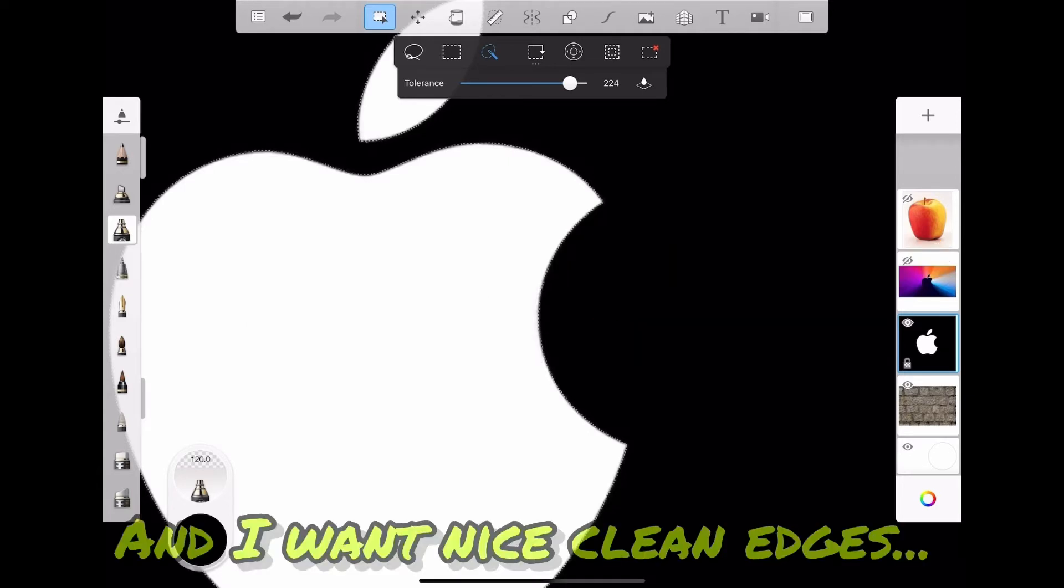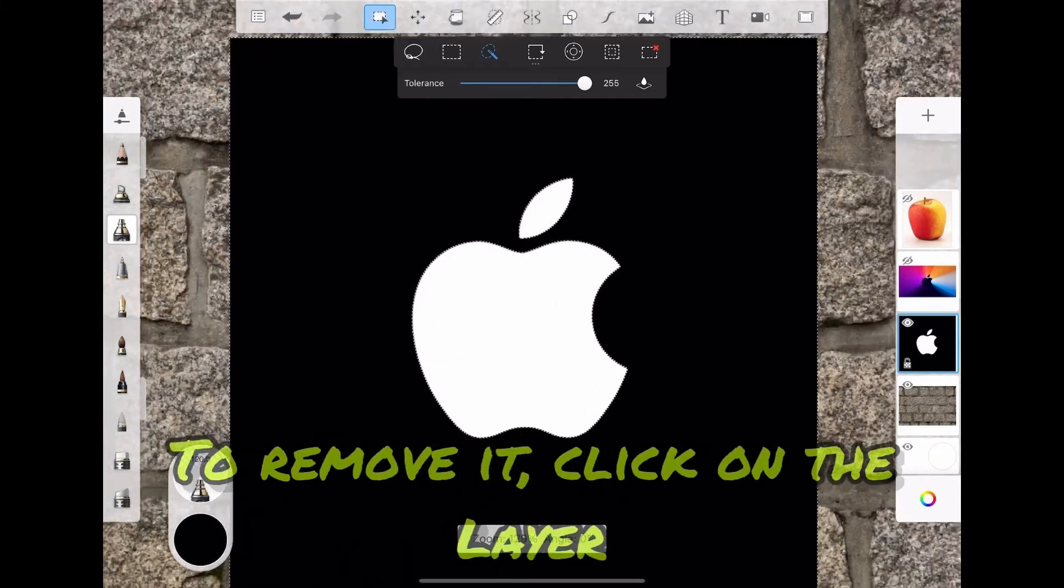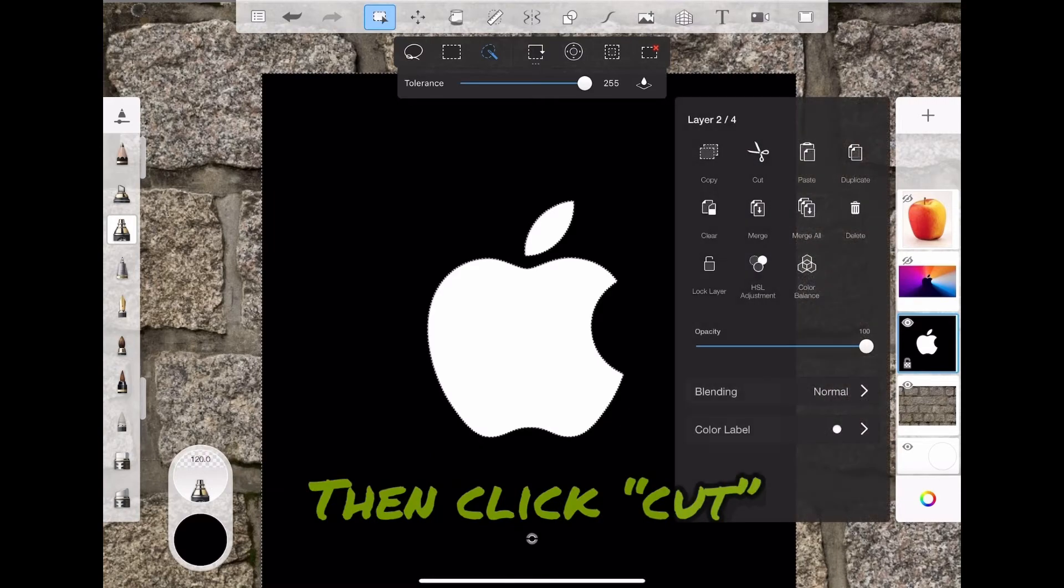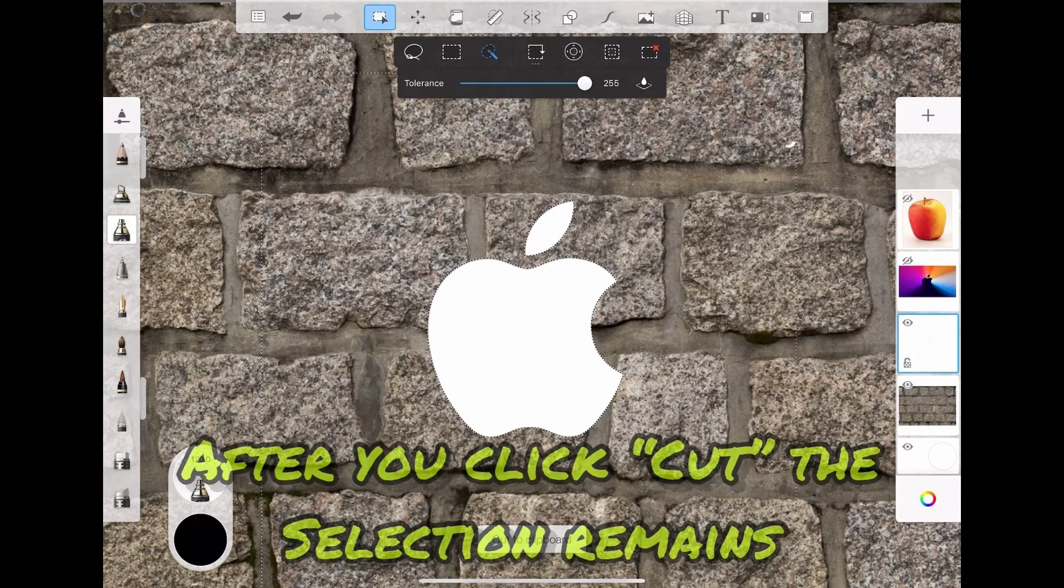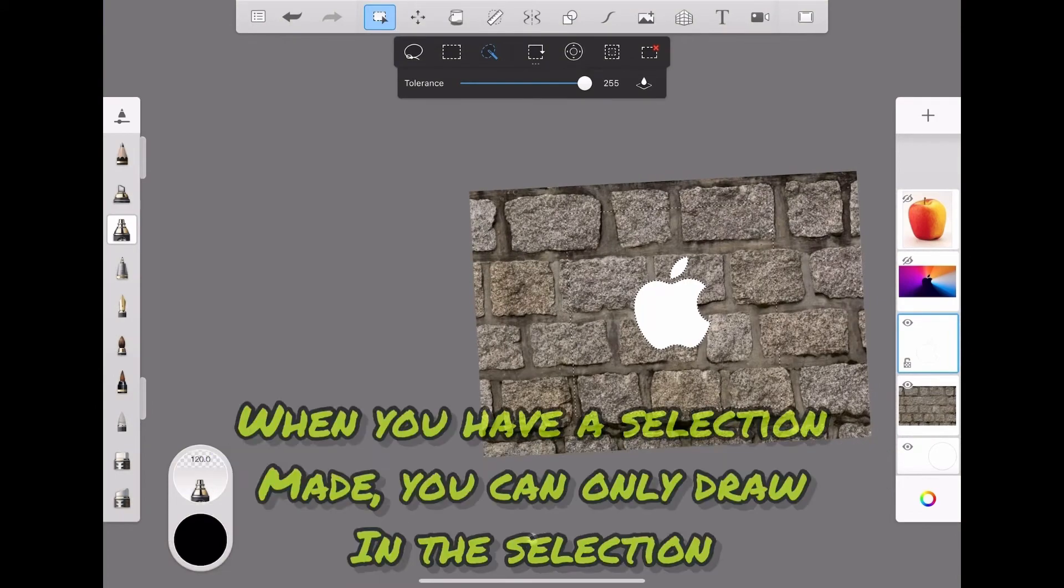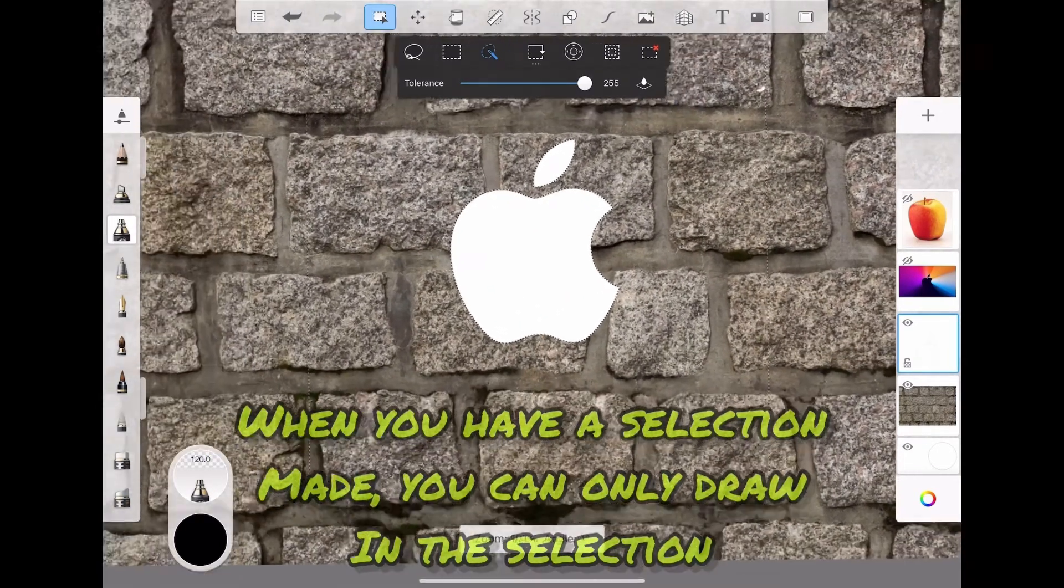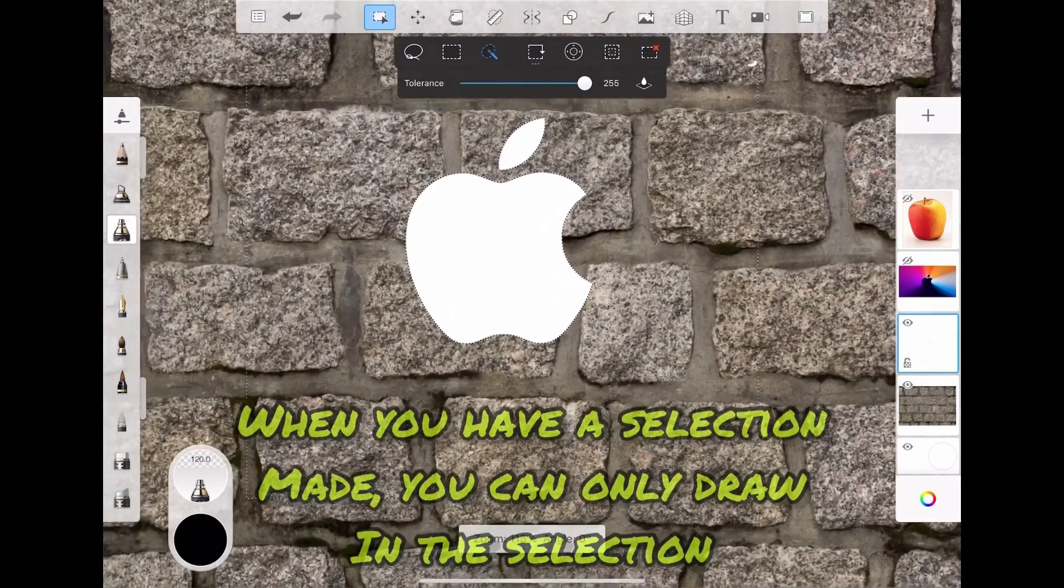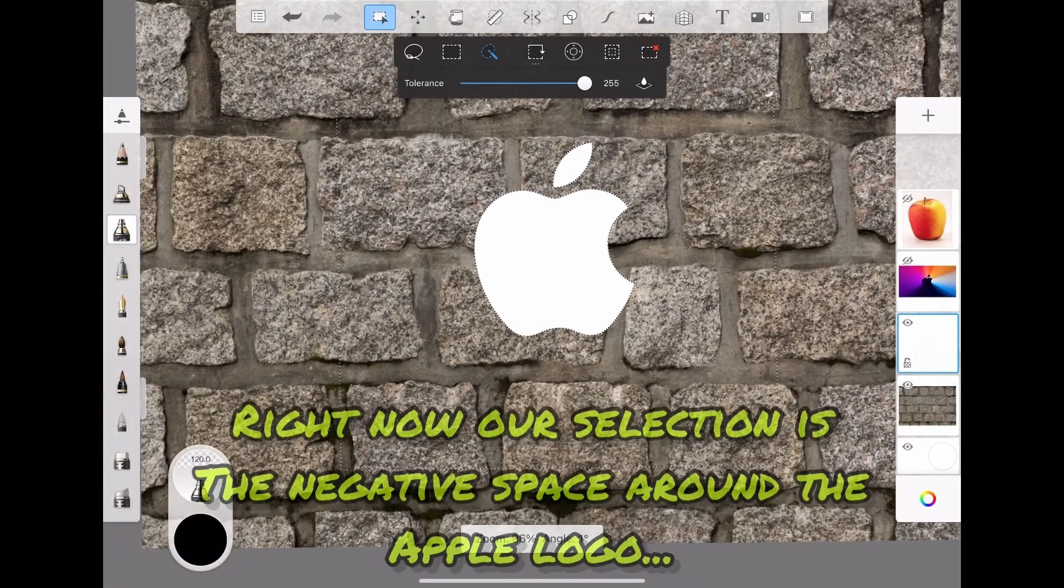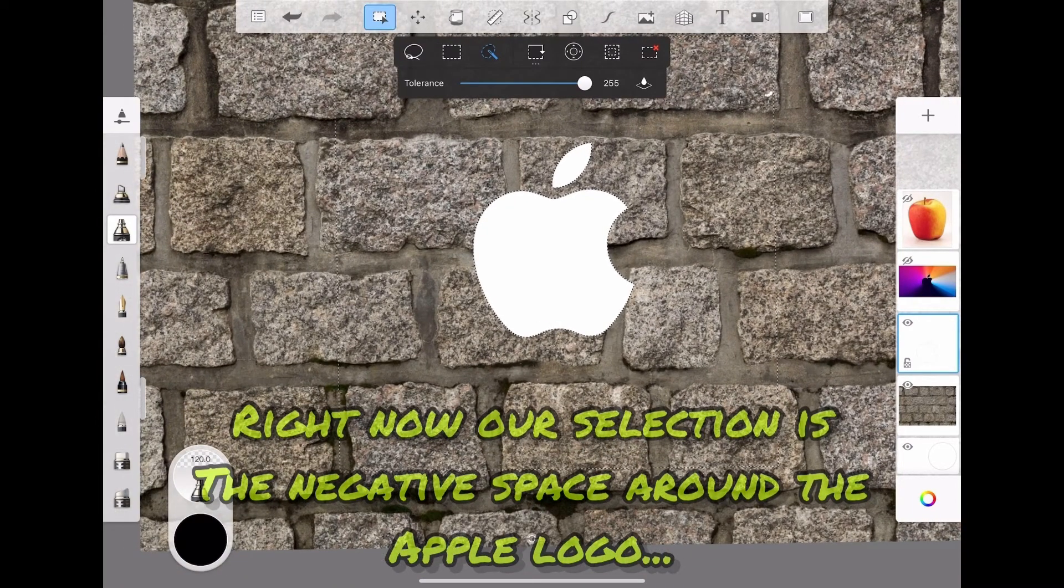Good, all the background is selected. To remove it, click on the layer and then click cut. After you click cut, the selection remains. When you have a selection made, you can only draw in the selection. Right now our selection is the negative space around the apple logo.